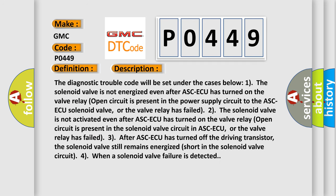The diagnostic trouble code will be set under the following cases: The solenoid valve is not energized even after ASC-ECU has turned on the valve relay. Open circuit is present in the power supply circuit to the ASC-ECU solenoid valve, or the valve relay has failed.